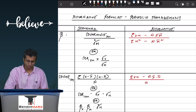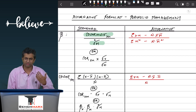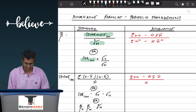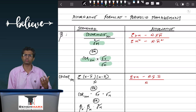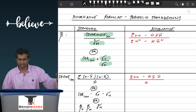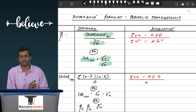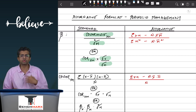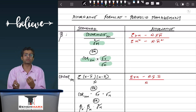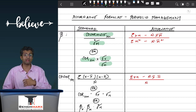Beta can also be calculated as the correlation of the security with the market, multiplied by the standard deviation of the security divided by the standard deviation of the market. This would work; however, in a few recent questions the institute has used an alternative formula, and hence a lot of students ask when should we use which formula.